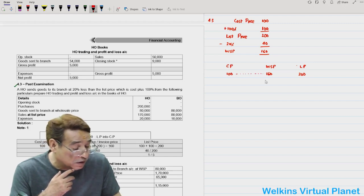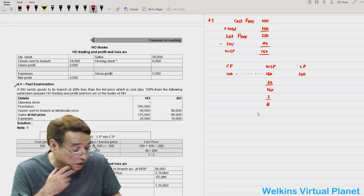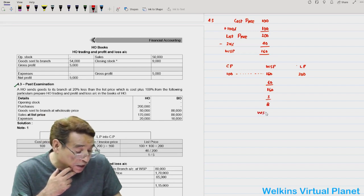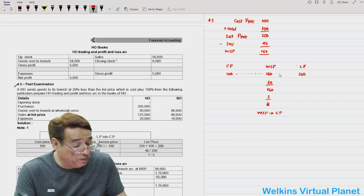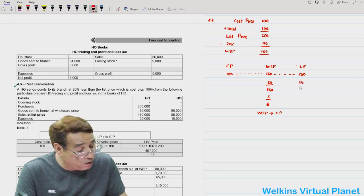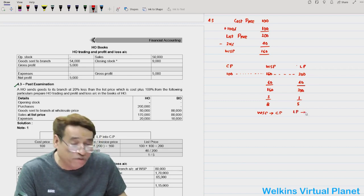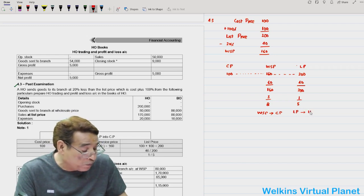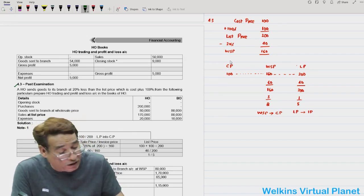If I take the difference between 100 and 160, that is 60, divided by 160 — or 3 by 8 — because in the denominator we have wholesale price. This rate can be applied on an item at wholesale price and that item will slide back to cost price. Similarly, if we take the difference between wholesale price and list price, that is 40, divided by 200 — or 1 by 5 — because in the denominator we have list price. This rate can be applied on a list price item to bring it back to invoice price.